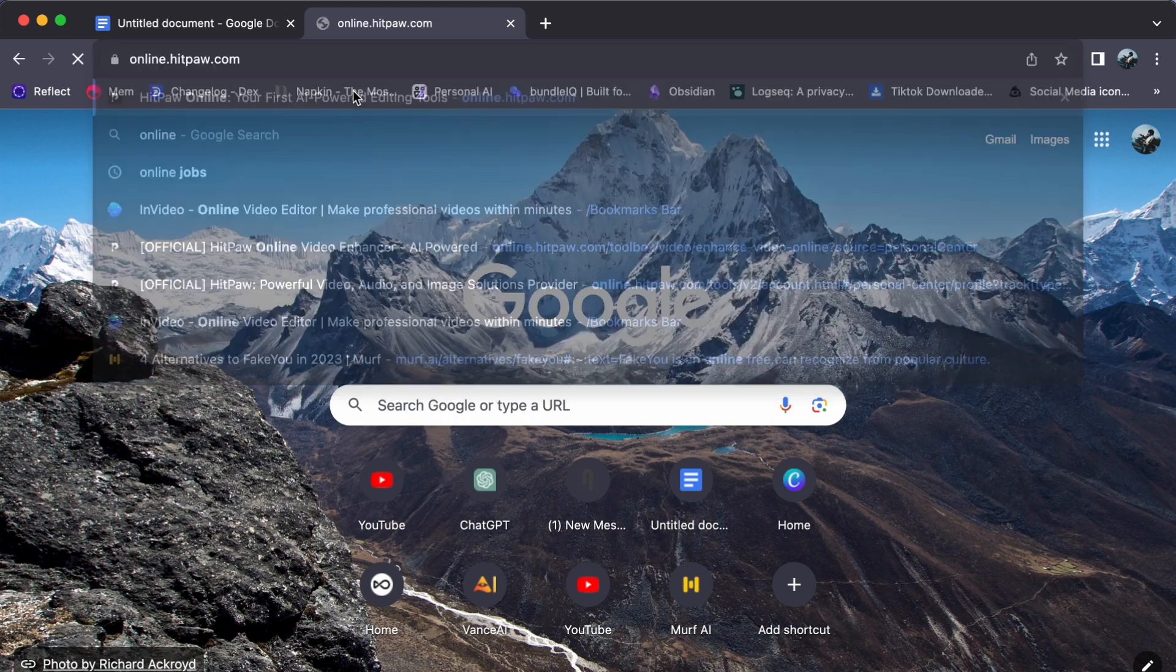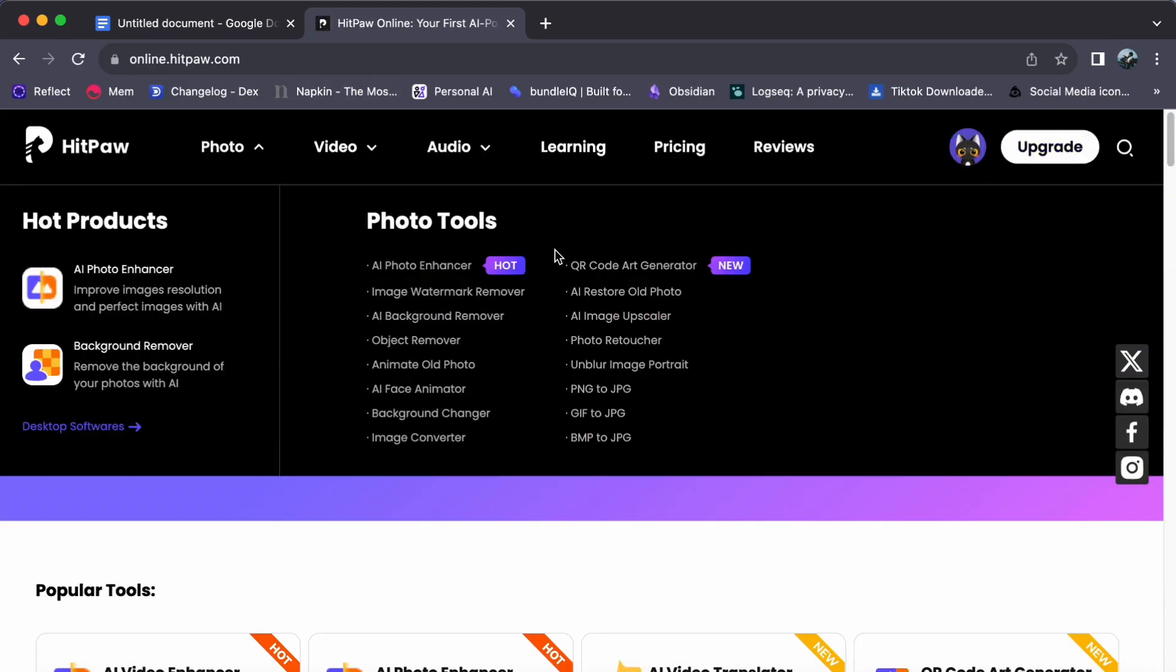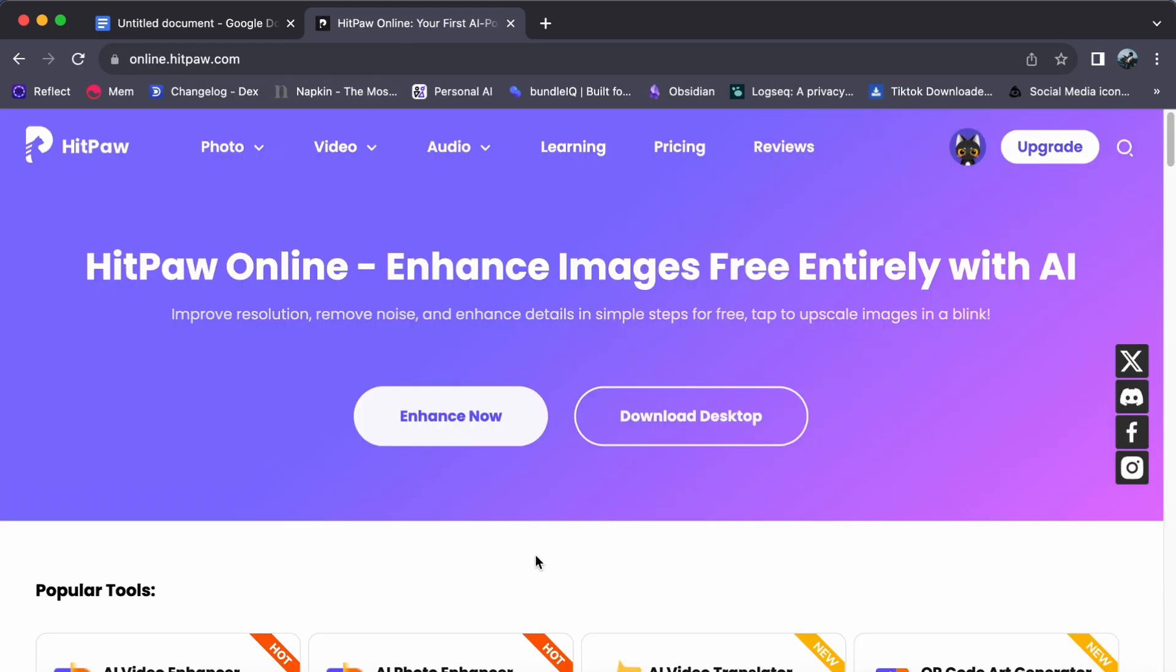If you are new to the world of HitPaw, we strongly recommend creating an account first. Don't worry, if you are unfamiliar with HitPaw, we got you covered. There's a video entitled How to get started with HitPaw.